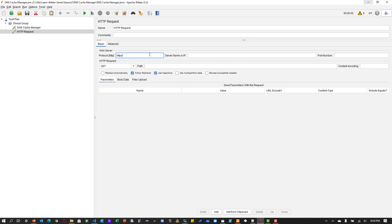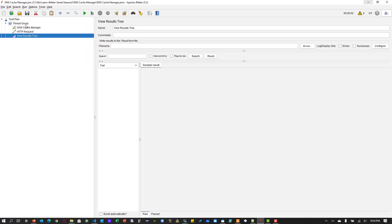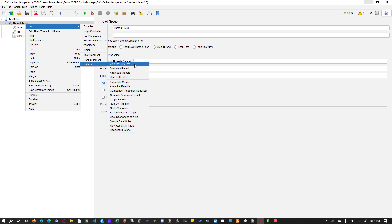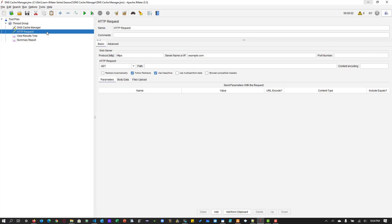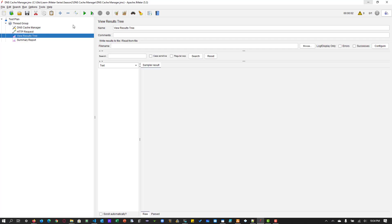And here we are going to hit example.com, HTTPS, and let us add a view results tree and let us add a summary report. And hit save. And let us execute with one thread, one second ramp up, and one loop count.